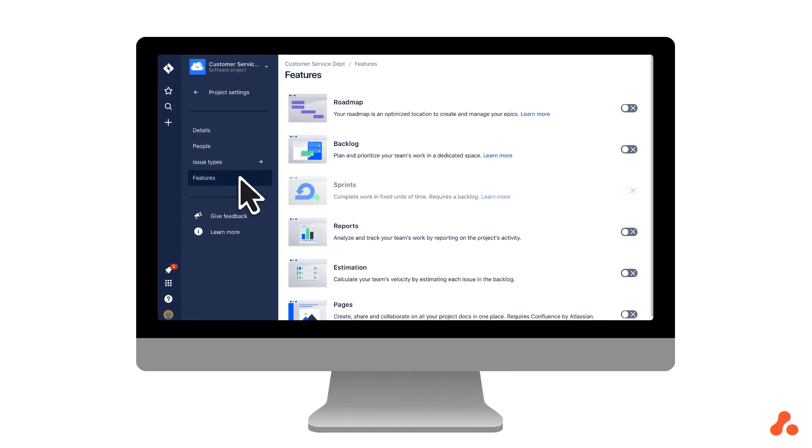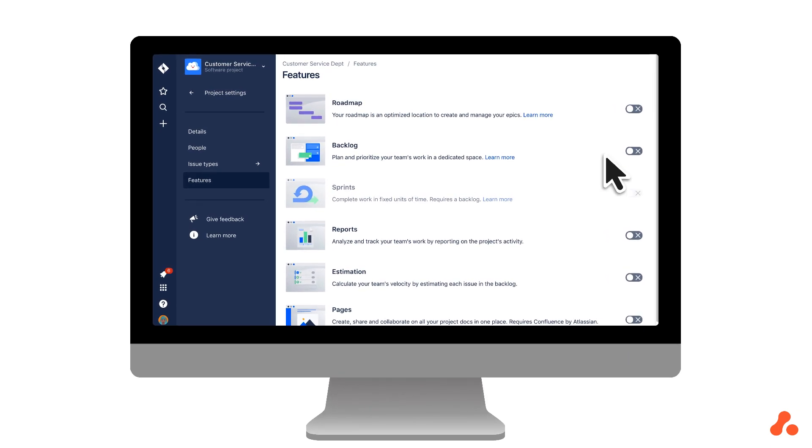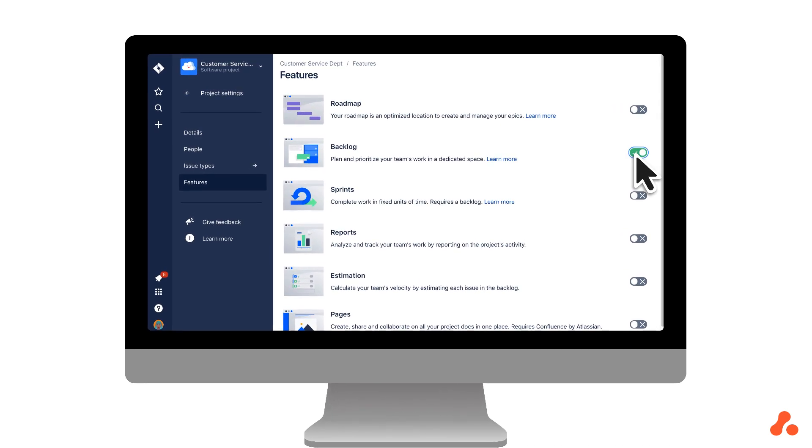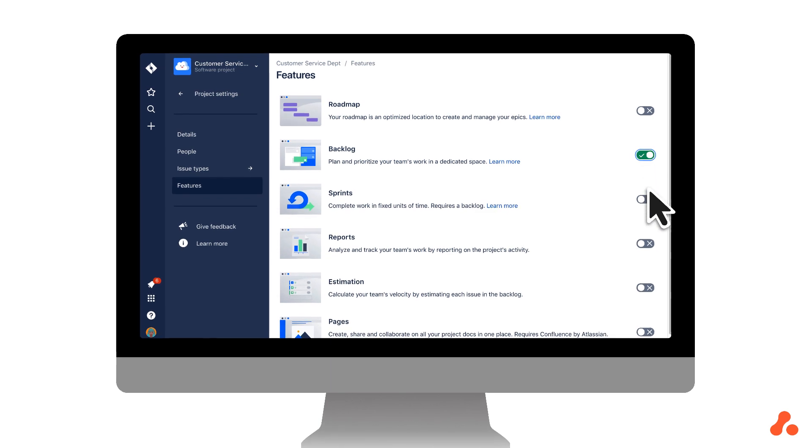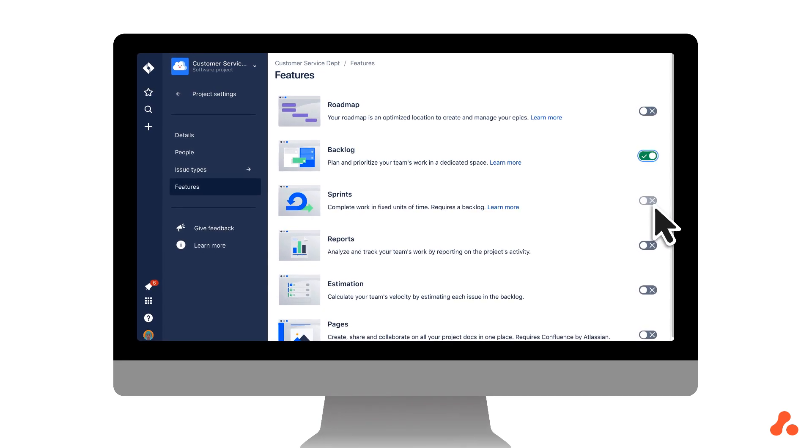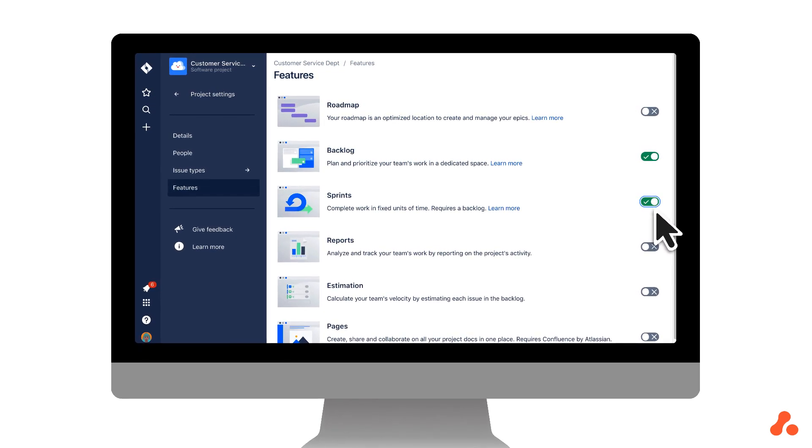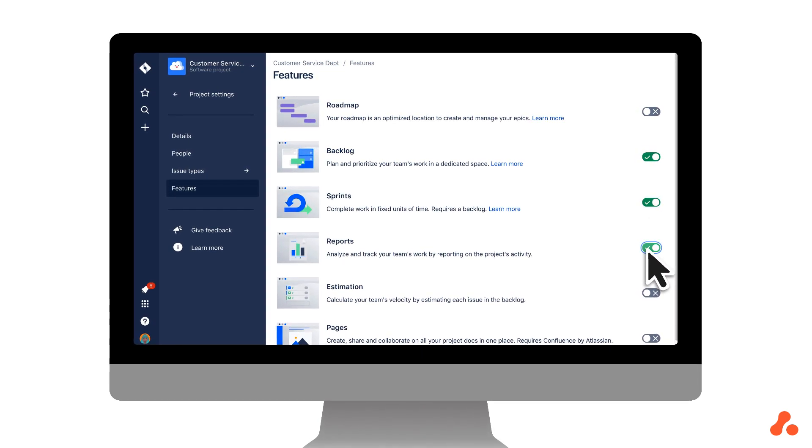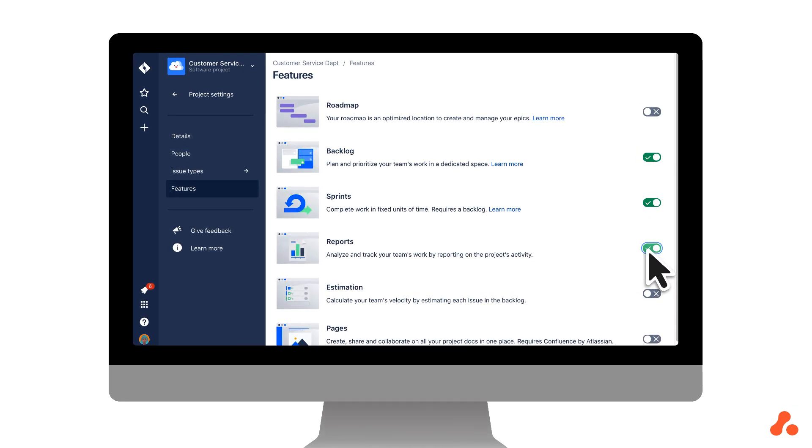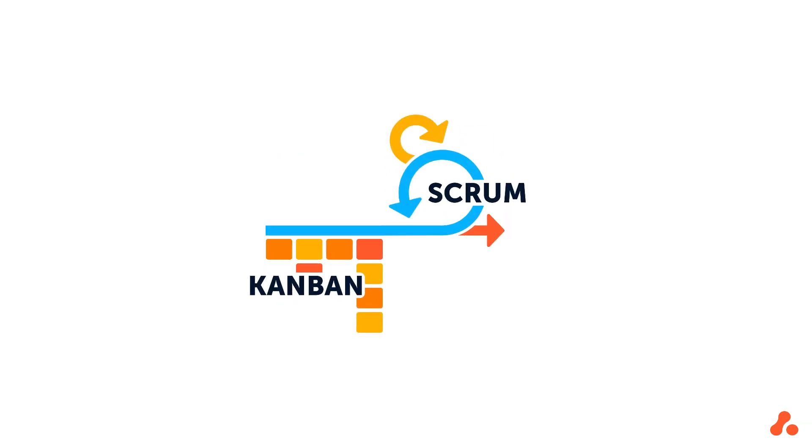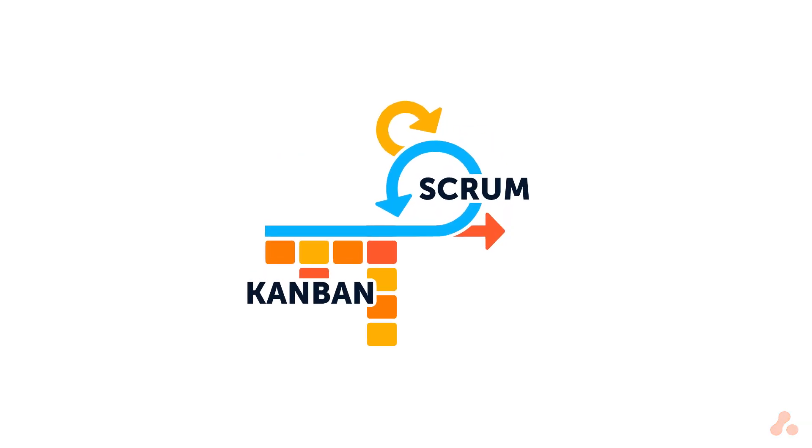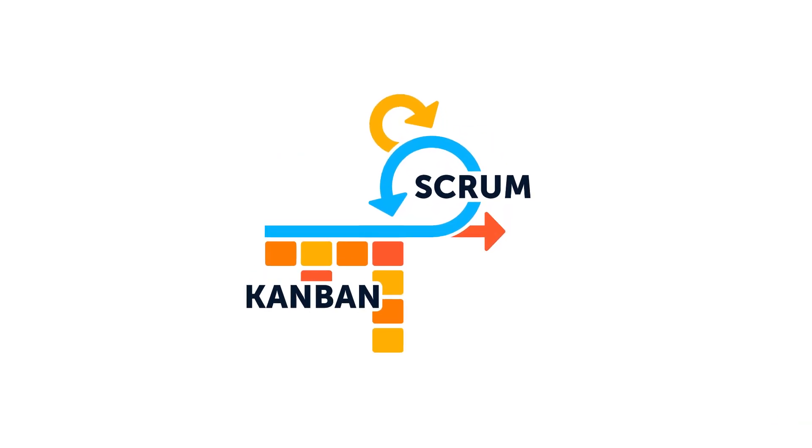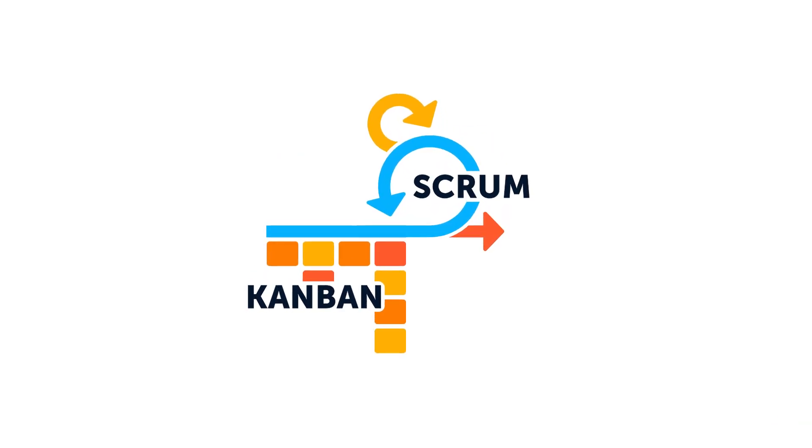Thankfully, unlike budget airlines, these features are free. Toggle the backlog slider, and you're good to go. You'll also notice that you then have the option to turn on sprints and reports too, effectively turning your Kanban project into a scrum project at the flick of a switch. Well, three switches, but who's counting?